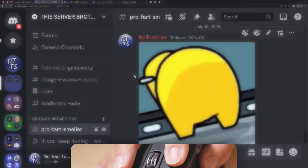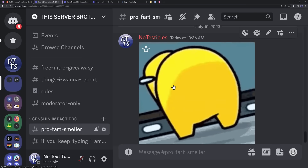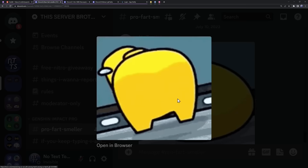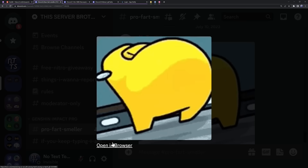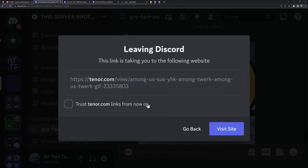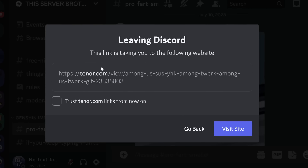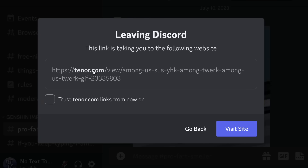If you don't know what I'm talking about, basically when you click on an image on Discord and click open in browser, Discord shows you a nice little warning telling you what website you're going to. If it's a sketchy or scam website, you can easily tell.